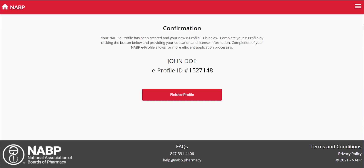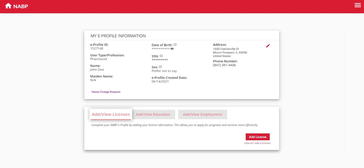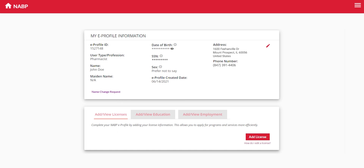You can view the information at any time in your eProfile after logging in. Proceed to the eProfile information page to fill in your license and education details. License information is required for CPE Monitor, and education details are important for both students and licensed pharmacists. Fill in both to finish the account setup process.